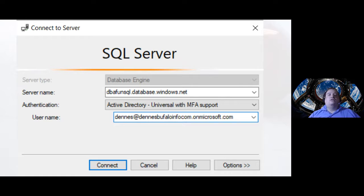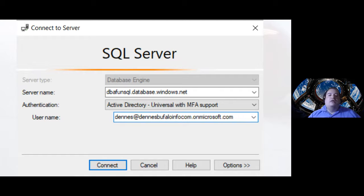In SSMS, for example, we can use Active Directory with support for MFA to authenticate to our Azure SQL. It's no problem at all. Let's see this working.